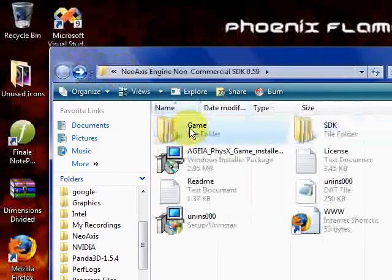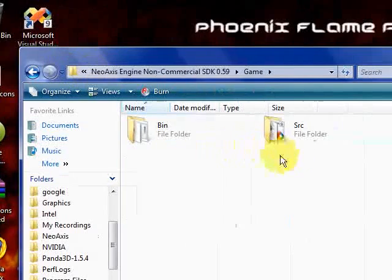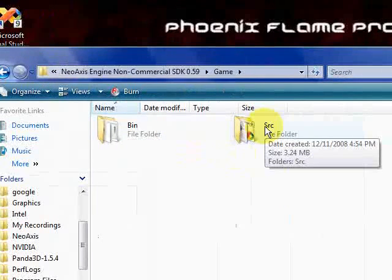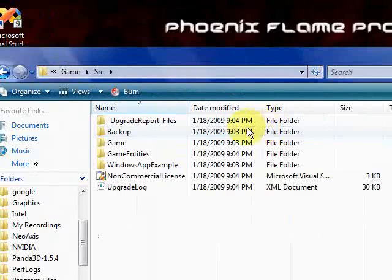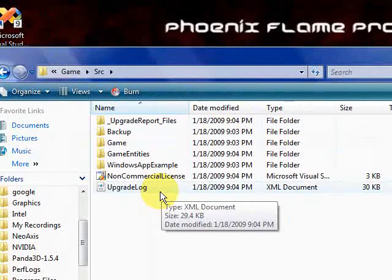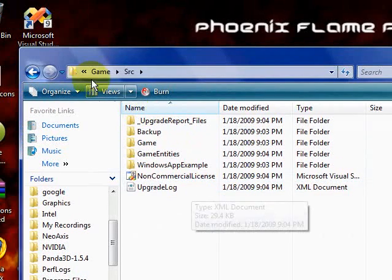If we look at the game folder instead, you can see that here we have the bin folder and the SRC, or the source folder. The source folder contains all of the source code for the NeoAxis game engine. If you change things in here, you can change just about anything in your game, if you know a little bit of C-sharp.